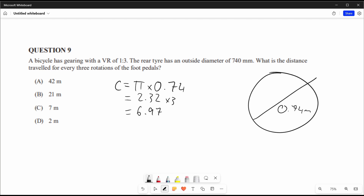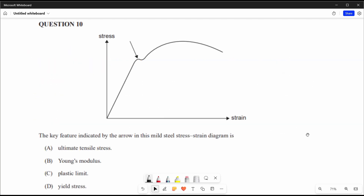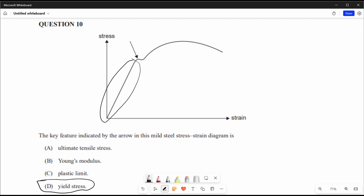Since the foot pedal is rotated three times, multiply again by 3: 6.97 times 3 is approximately 21 metres, which is answer B. Question 10: the key feature indicated by the arrow in this mild steel stress-strain diagram is D. Young's modulus refers to the linear region, not what's pointed to. Ultimate tensile stress is the highest stress point, and the plastic limit is after proportionality is breached. The upper yield point is indicated, so the answer is D.